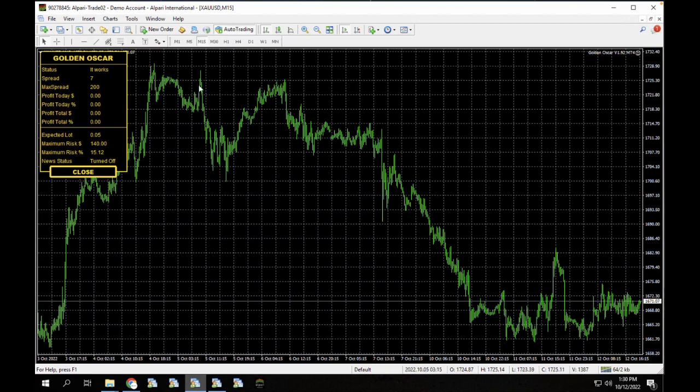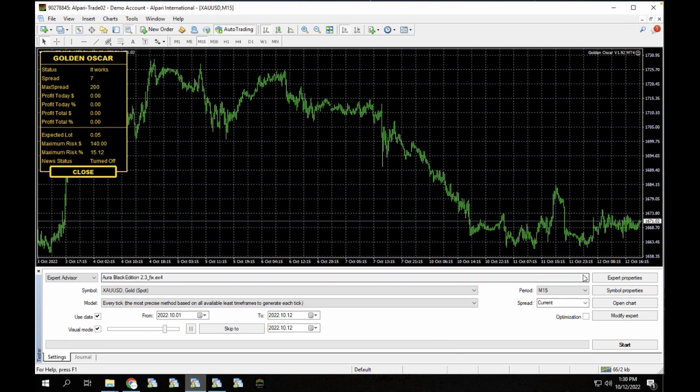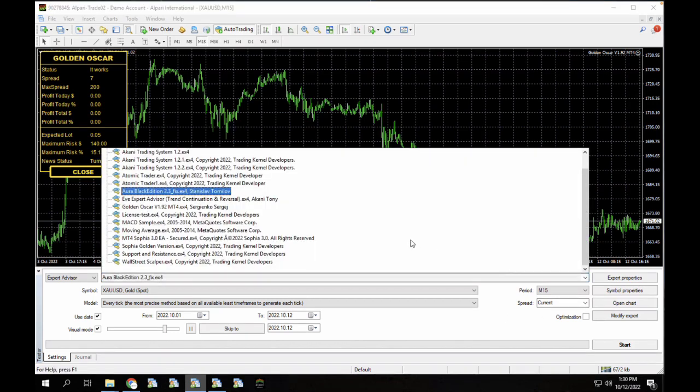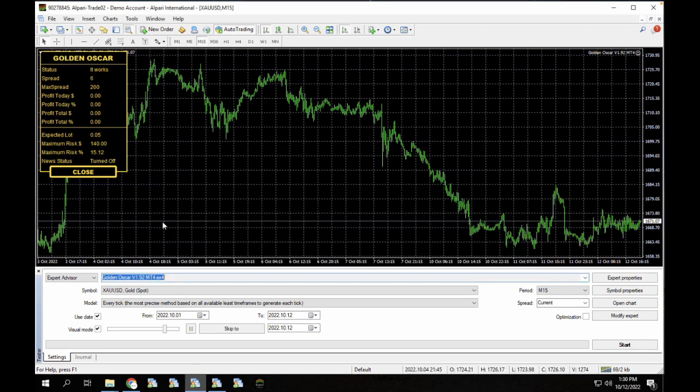The maximum risk 15.12, expected lot at 0.05 and the maximum risk at 140. This is all in USD. So guys, let's just quickly do a back test of this forex robot and see how it actually works. I'm going to change this and load the Golden Oscar, version 1.7.